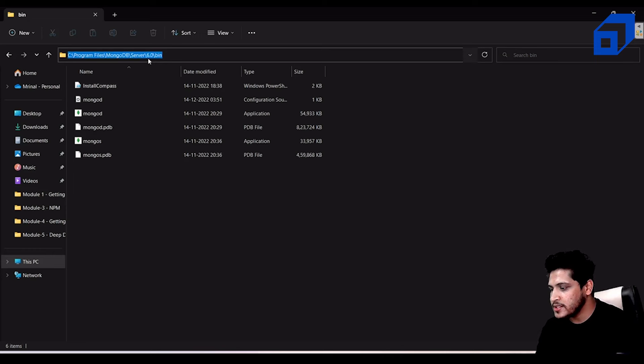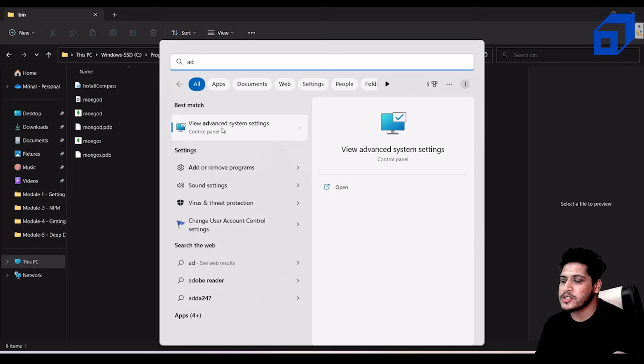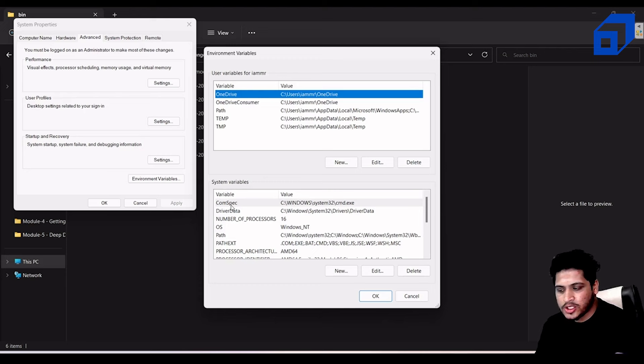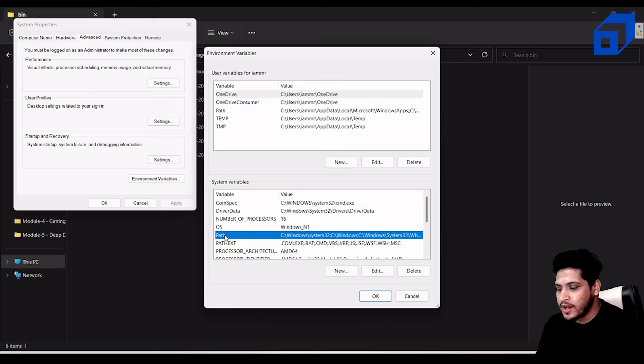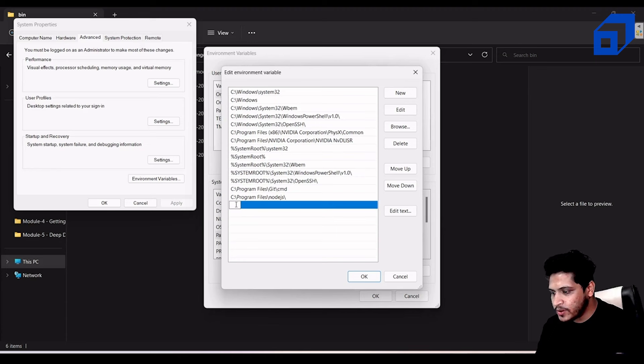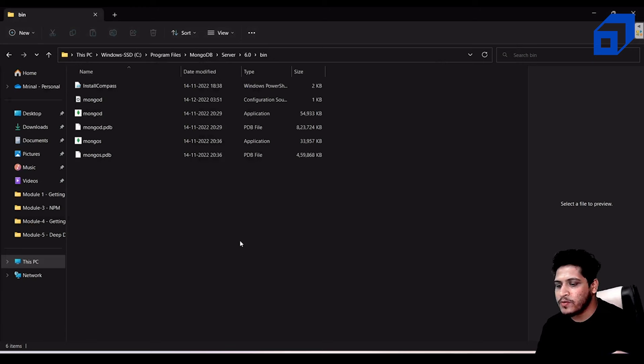To set environment variables, search for 'Advanced System Settings', then click Environment Variables. Under System Variables, find the Path variable, click Edit, and paste the copied MongoDB bin path: C:\Program Files\MongoDB\Server\6.0\bin. Save it. Now MongoDB is configured and ready to use from Command Prompt.